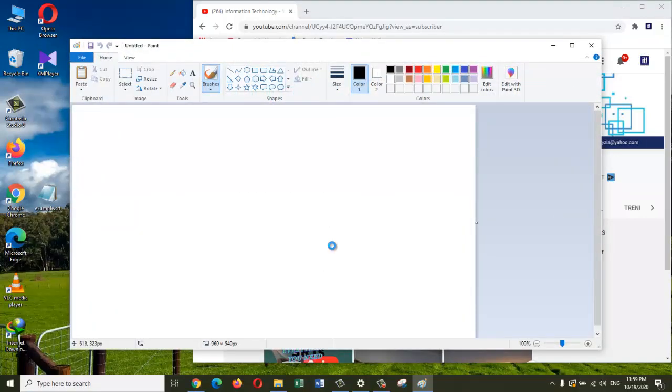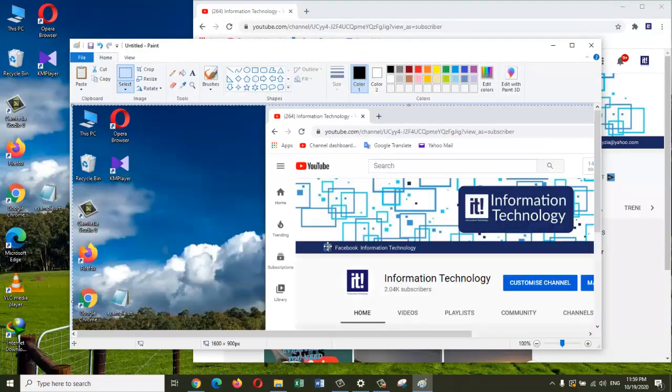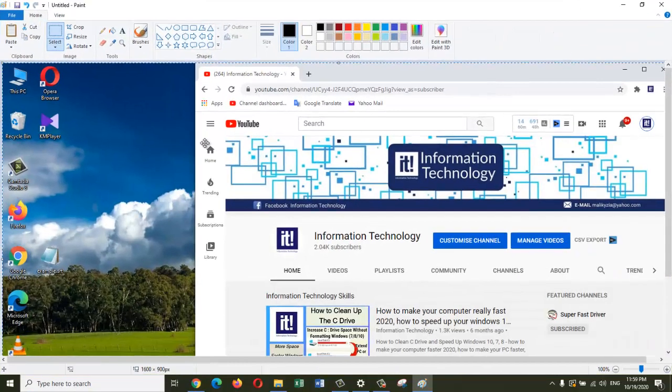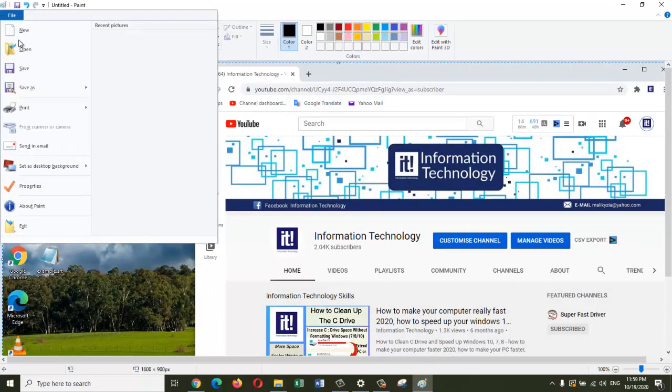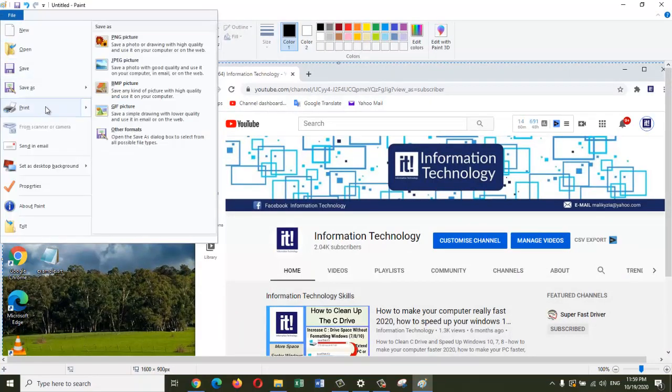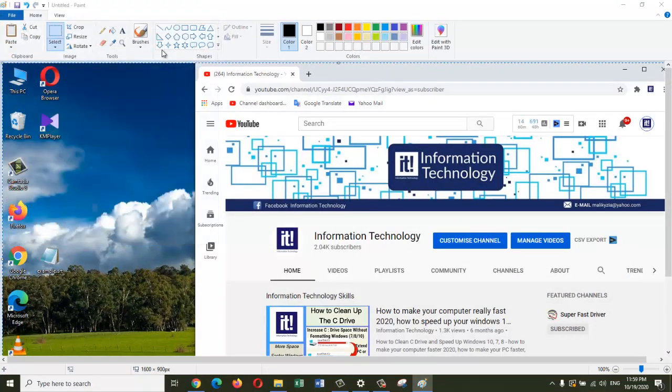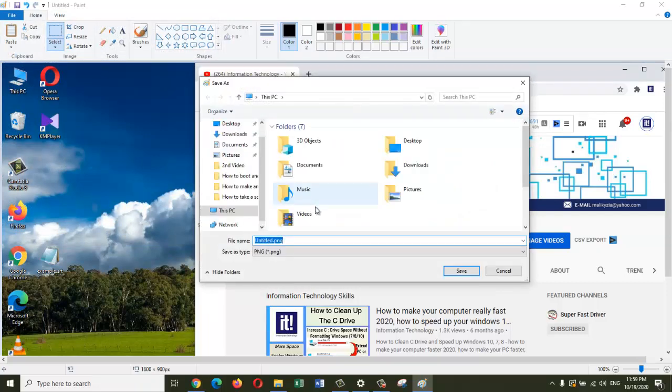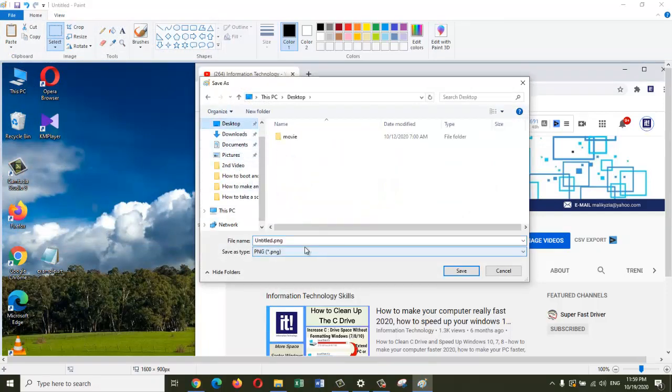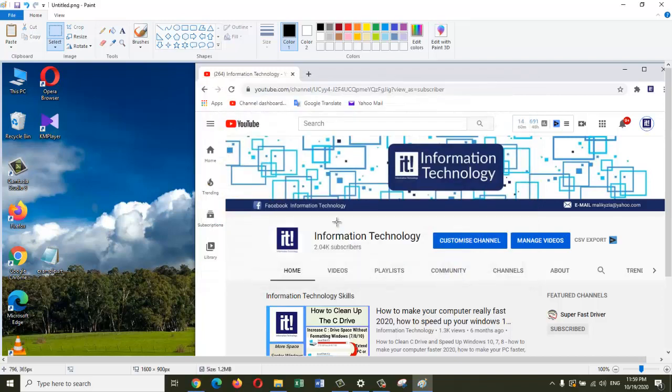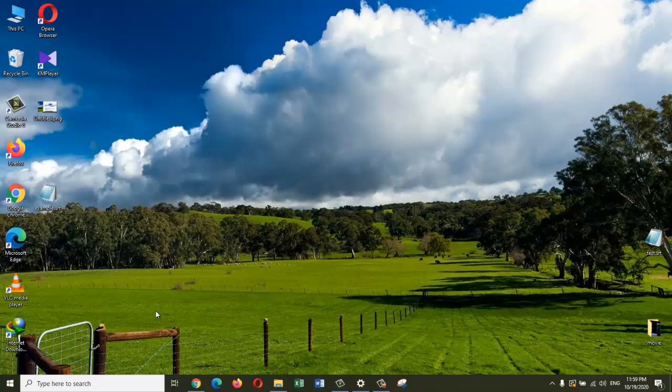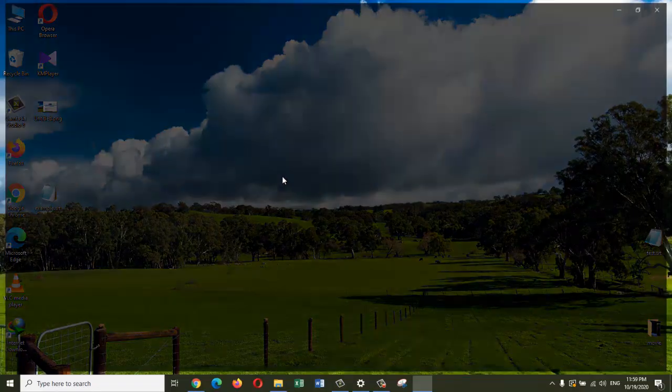Let's open up the Paint program and paste it there. From here we can save it to any location we want. Now I will go to that location, and here is the print screen I just did.